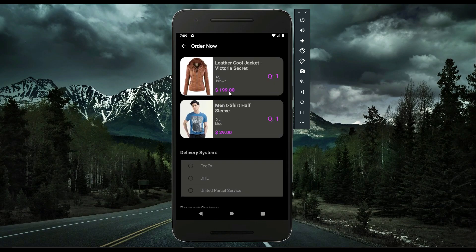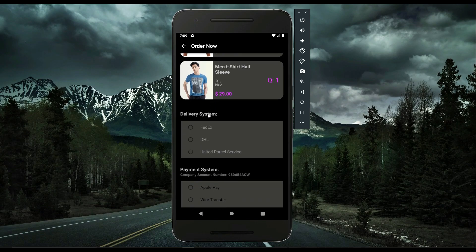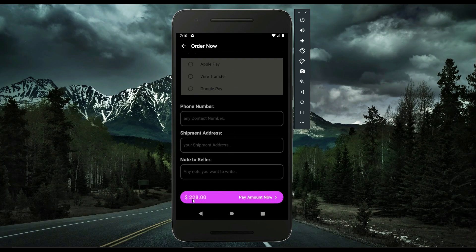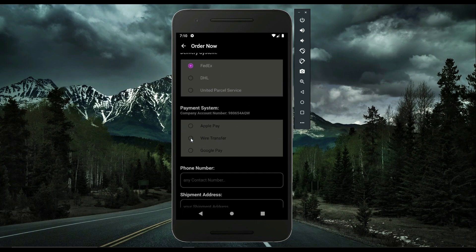On the order screen you can see the two items with their details — medium brown for the jacket and extra large blue for the t-shirt. The app provides three delivery options: FedEx, DHL, and United Parcel Services. For payment, you can choose Apple Pay, wire transfer, or Google Pay. The company's account number is shown so you can send the required amount of $228. I'll proceed with wire transfer.